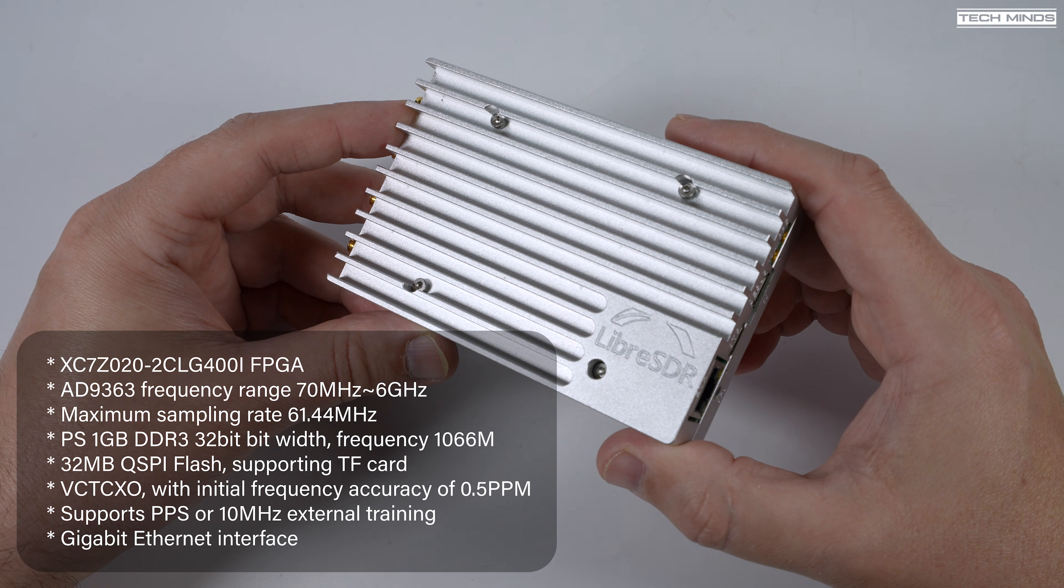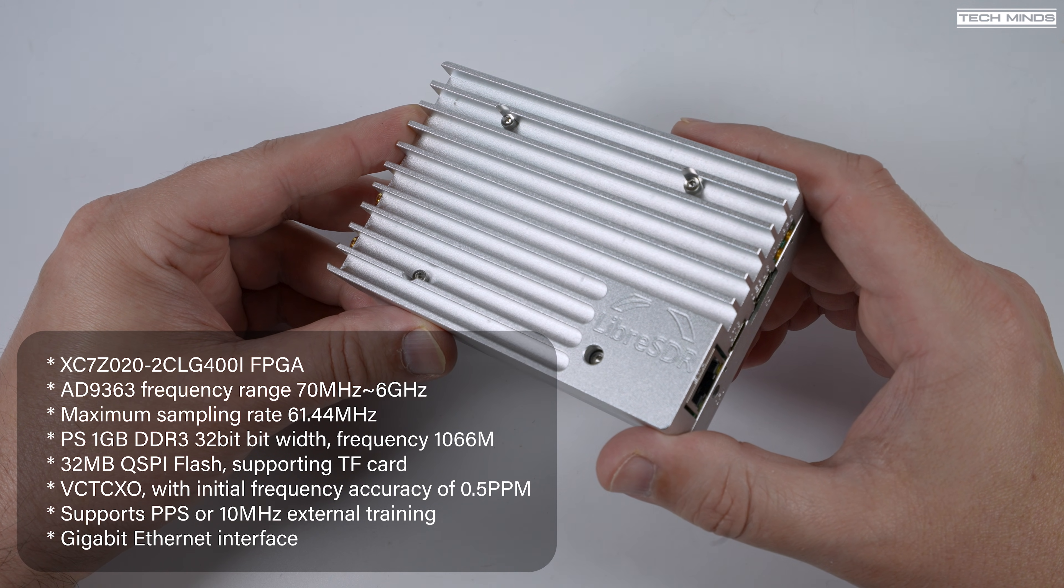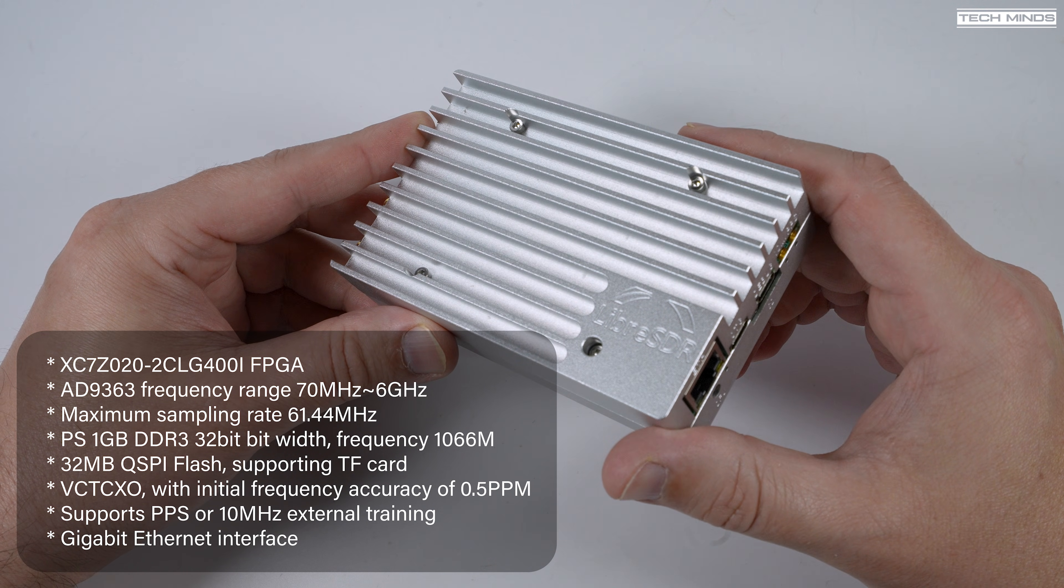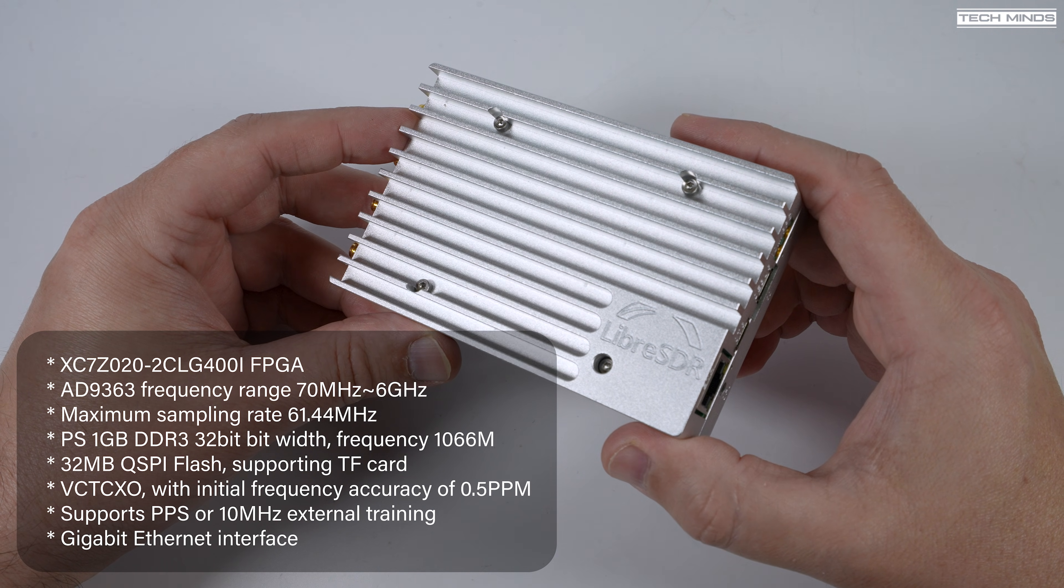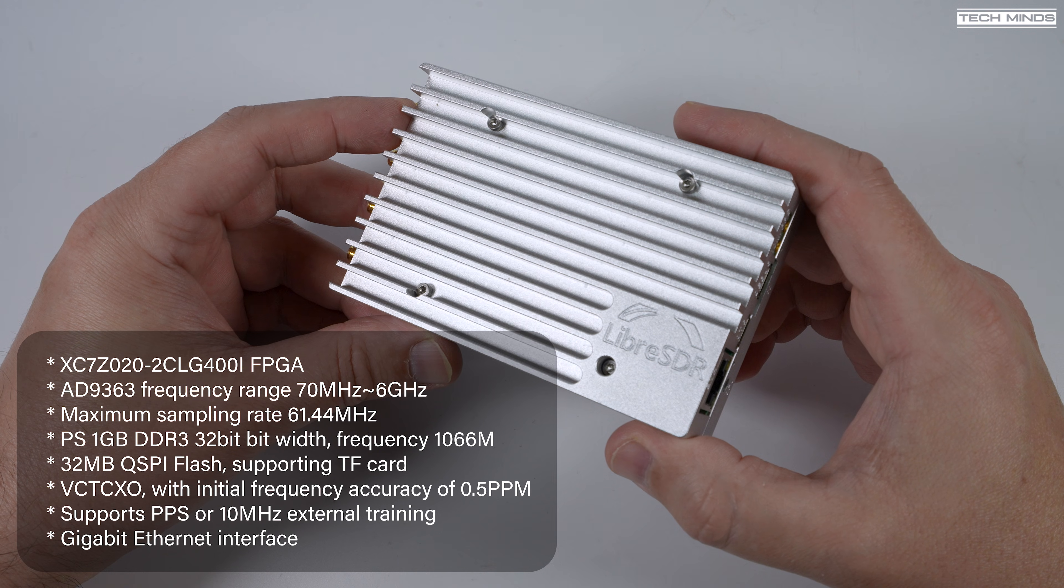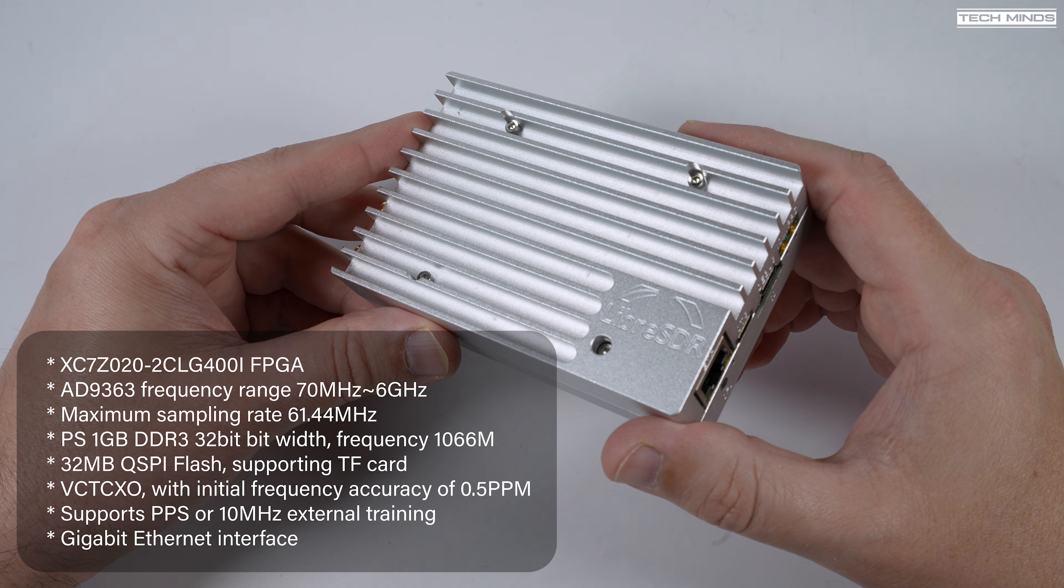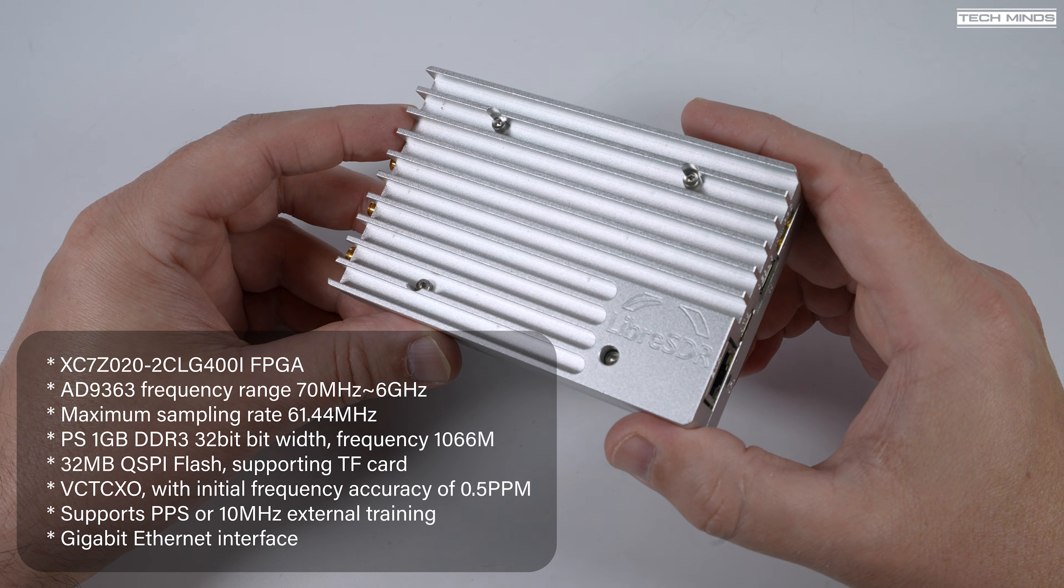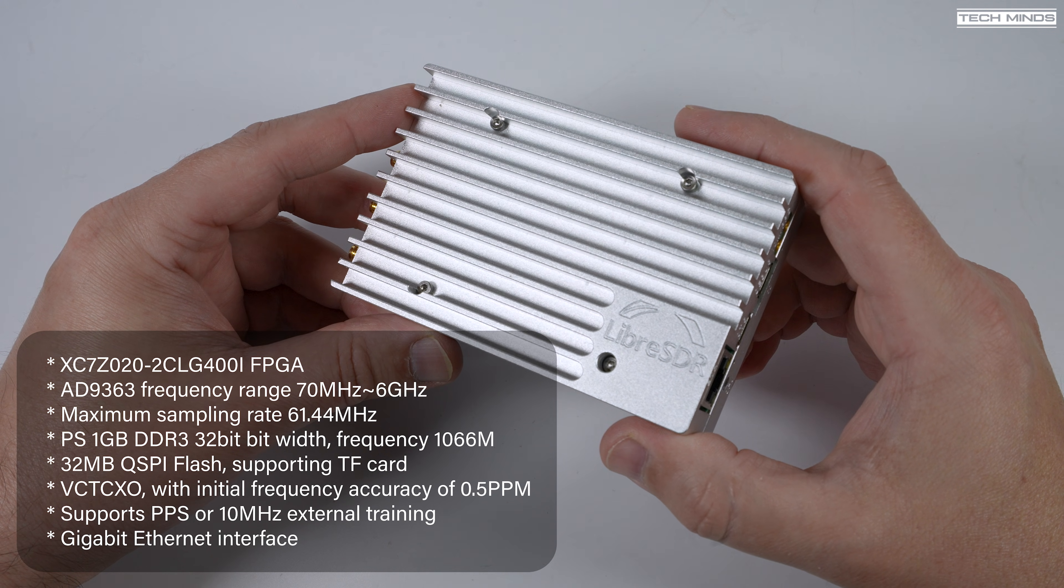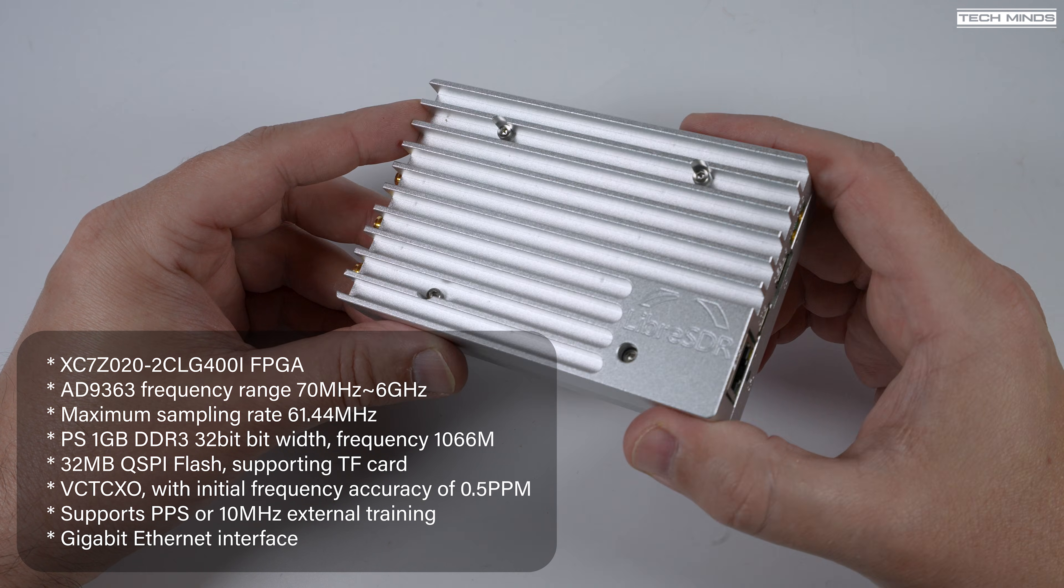Now it also has 1 GB DDR3 32-bit memory running at 10.66, and that's along with a VCTXO with an initial frequency accuracy of 0.5 ppm.